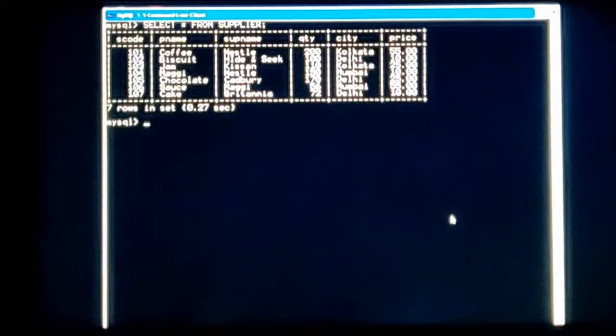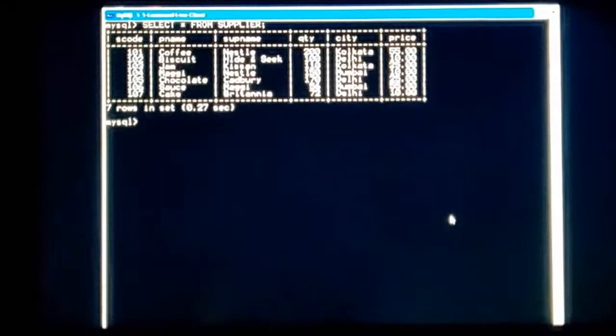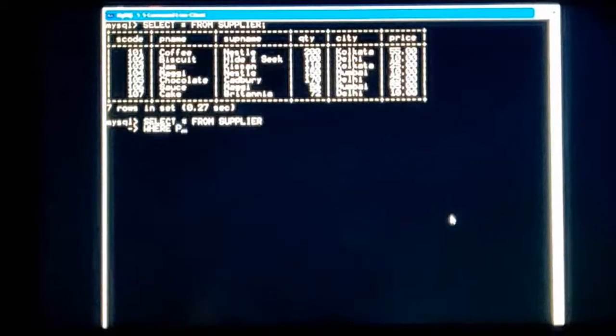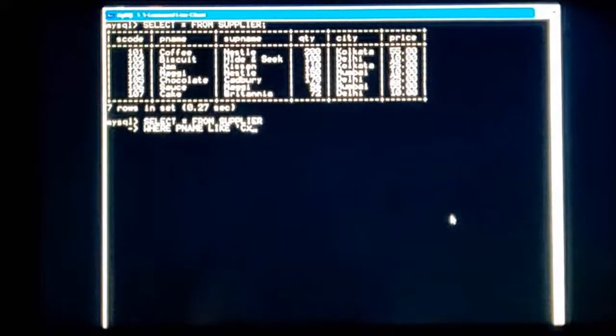Let's start with the LIKE operator. First, let us see the table once again: SELECT * FROM supplier. This is our table. I want to see records with the help of the LIKE operator. SELECT * FROM supplier WHERE p_name LIKE — LIKE is the wildcard operator. In single quotes, I am giving 'c%'.